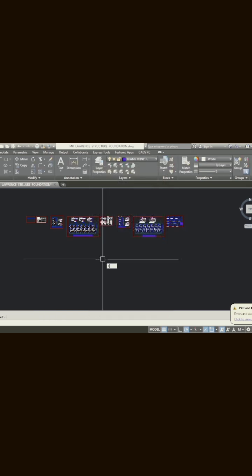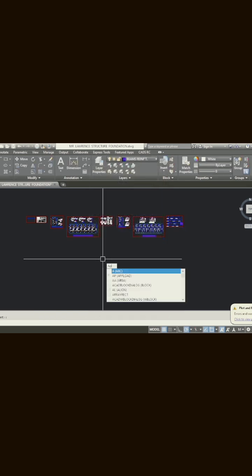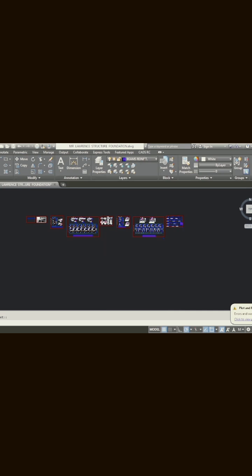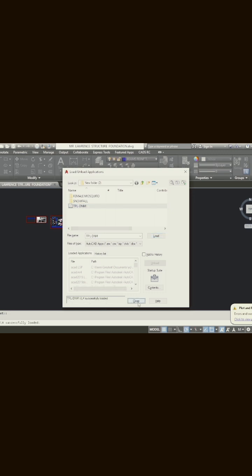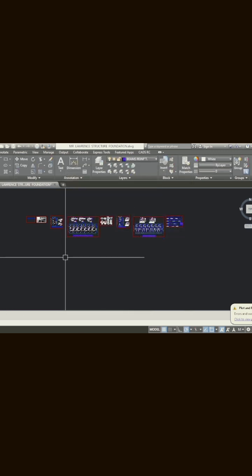So basically, all I will need to do is type AP to load this on my AutoCAD. Once I click on AP and click on Load, you can see it has been loaded successfully and I'll close.